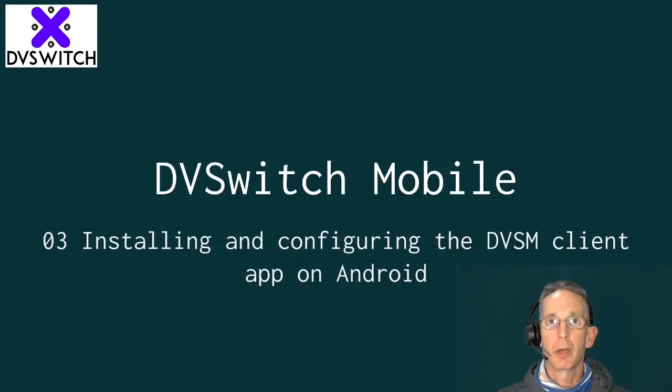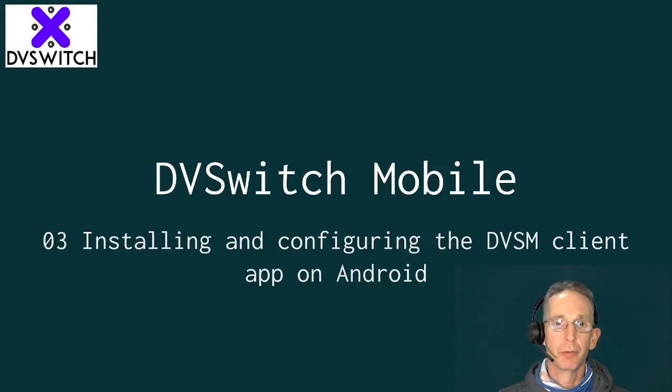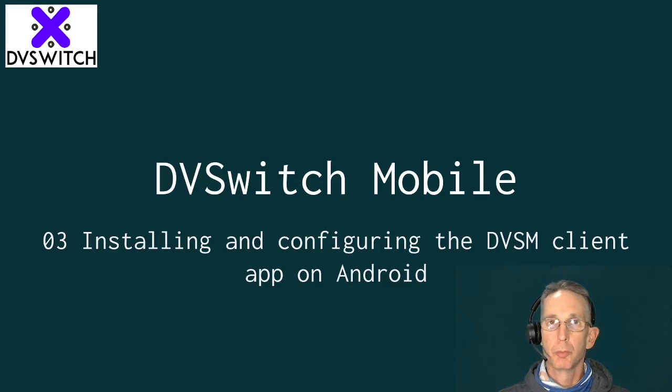Hey folks, Bud Talbot W0RMT here with the third video in the series on DVSwitch Mobile.